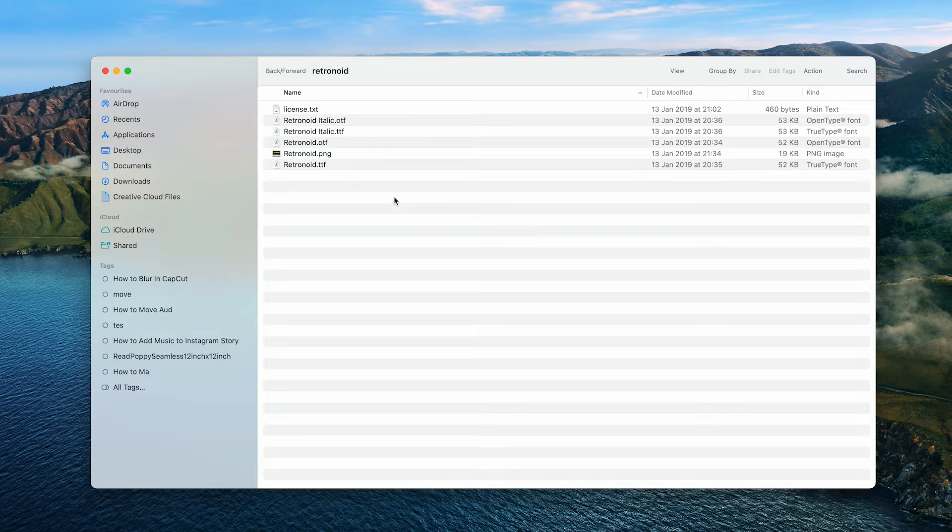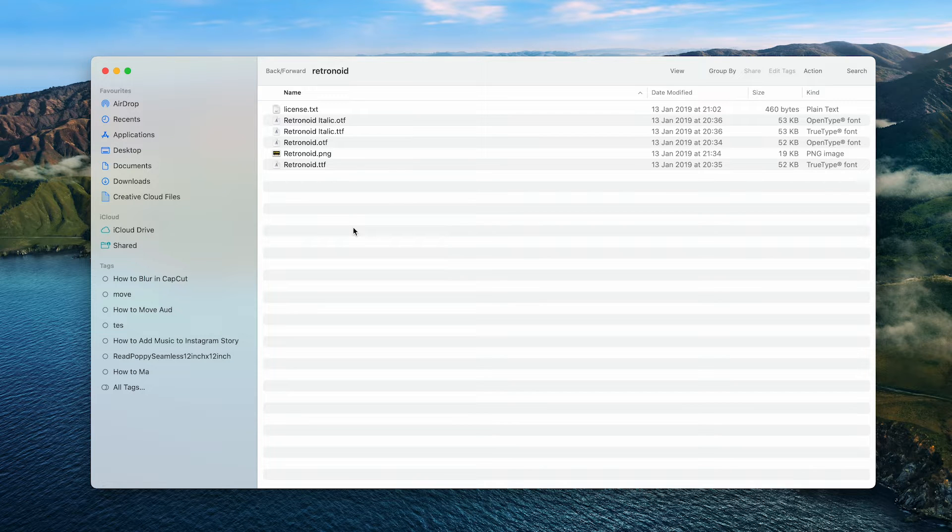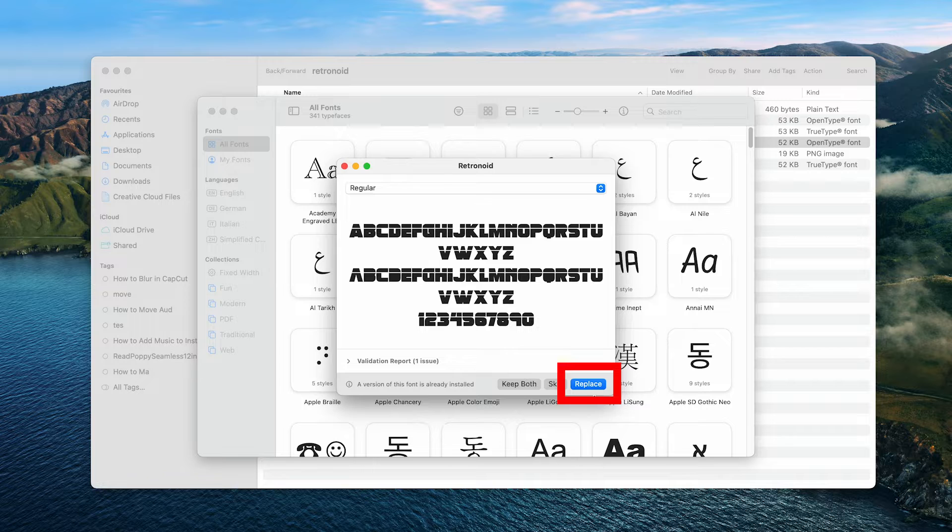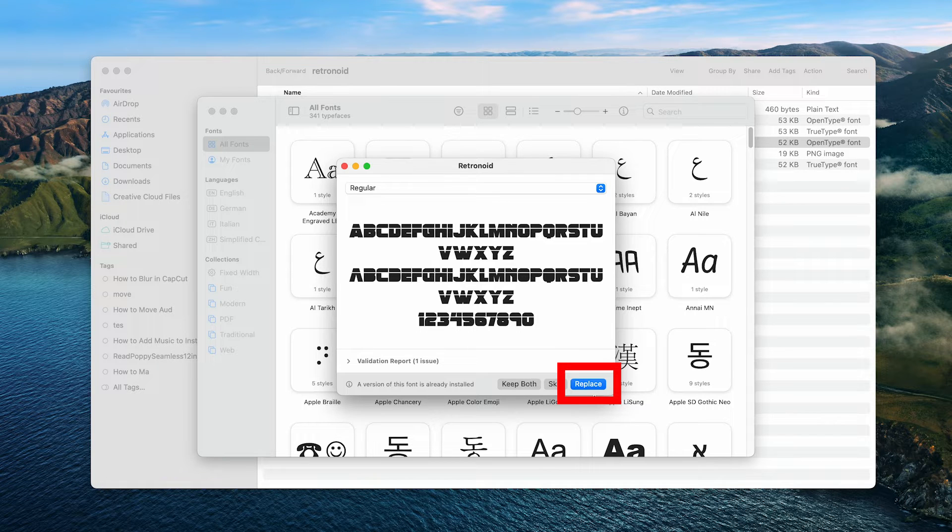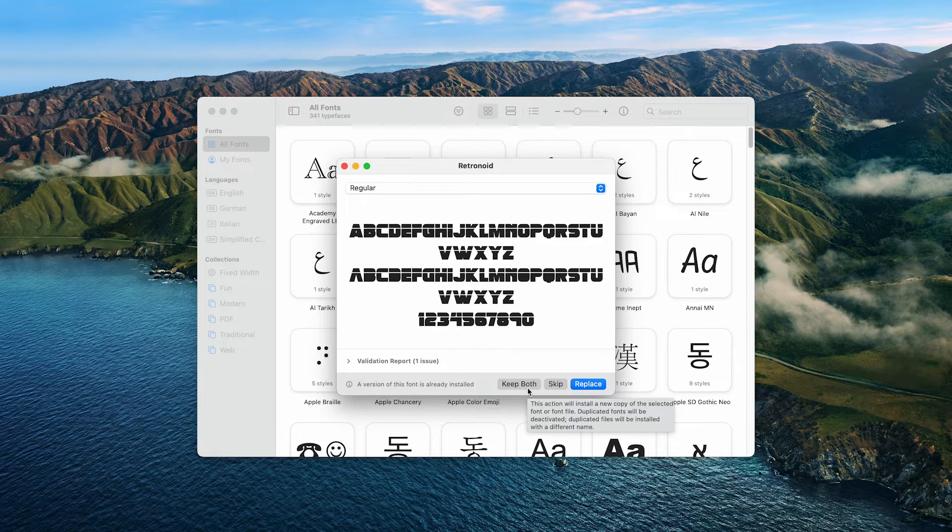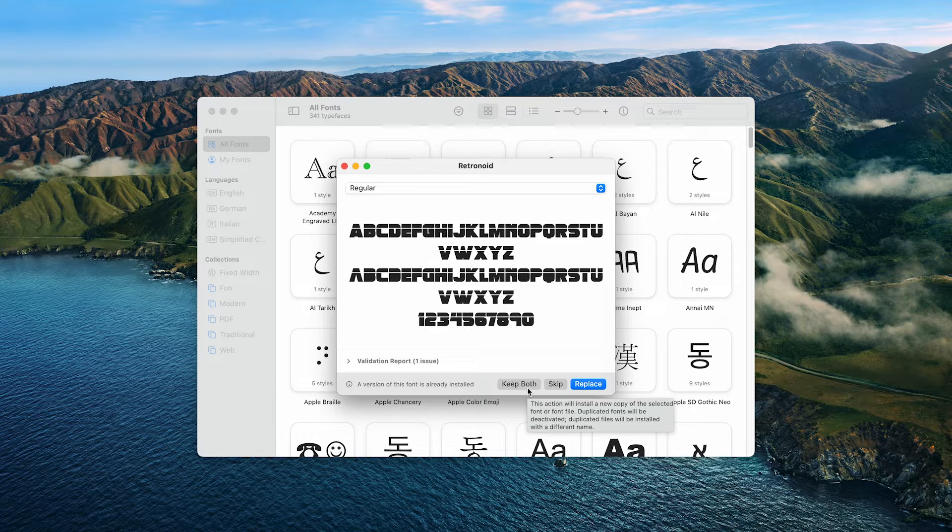And now to install your font, all you need to do is to double click on the file with the file ending OTF. In my case, it actually says Replace because it is already installed. But if it's the first time that you install a font, it will simply say Install for you instead. So click on that to install. Now your custom font is already installed on your Mac.